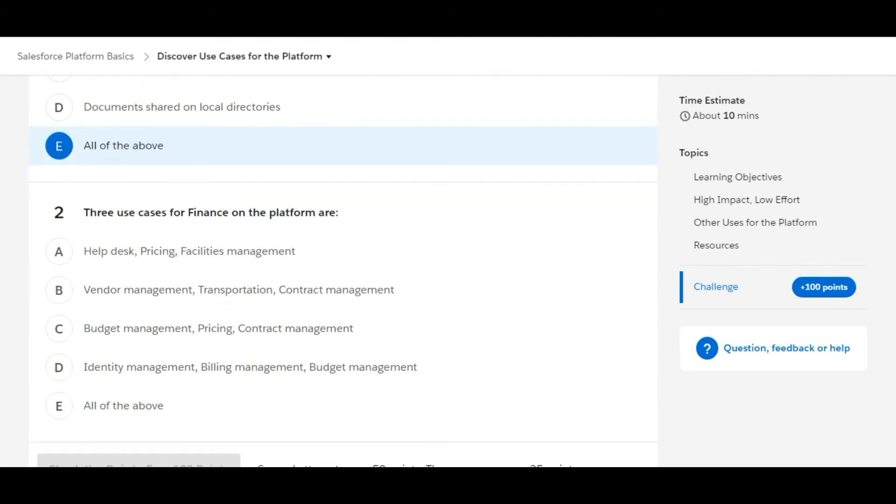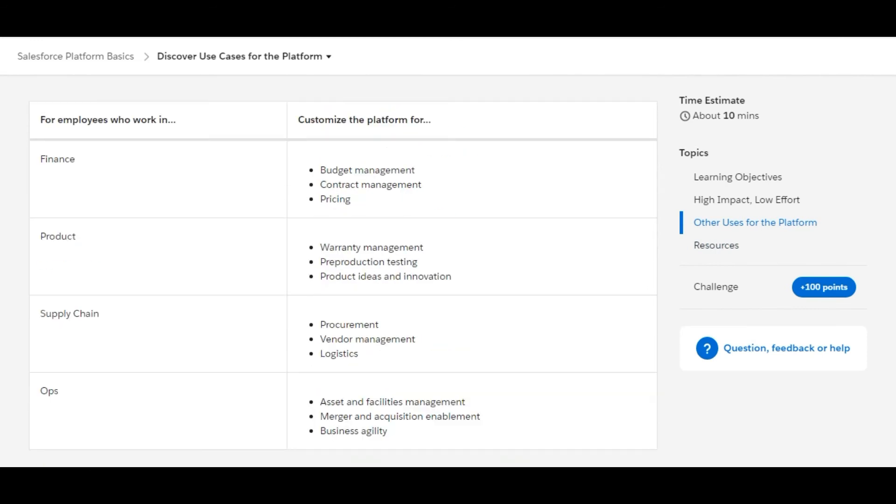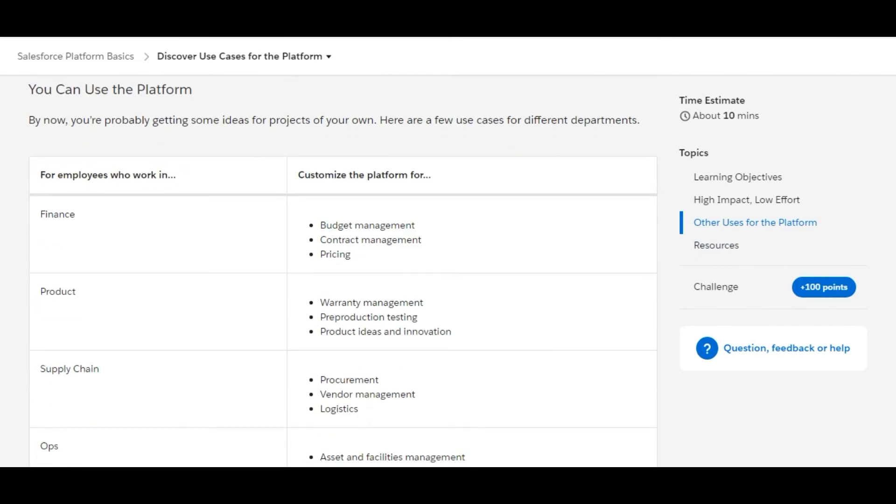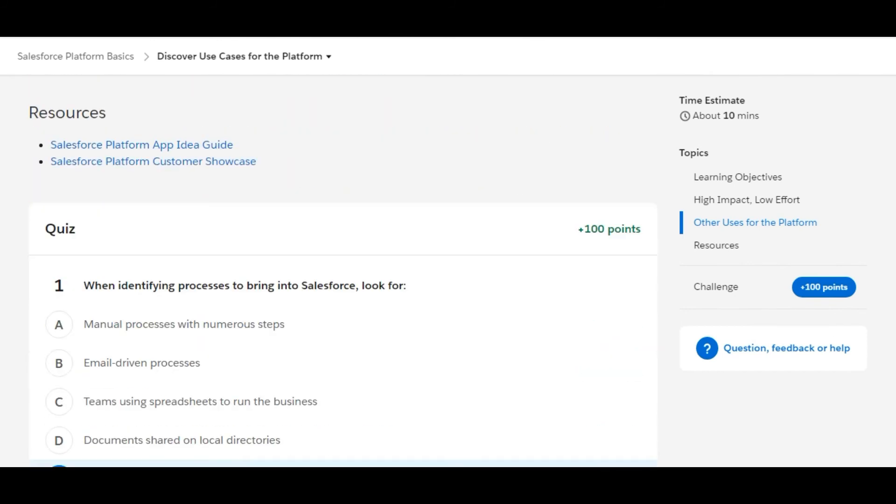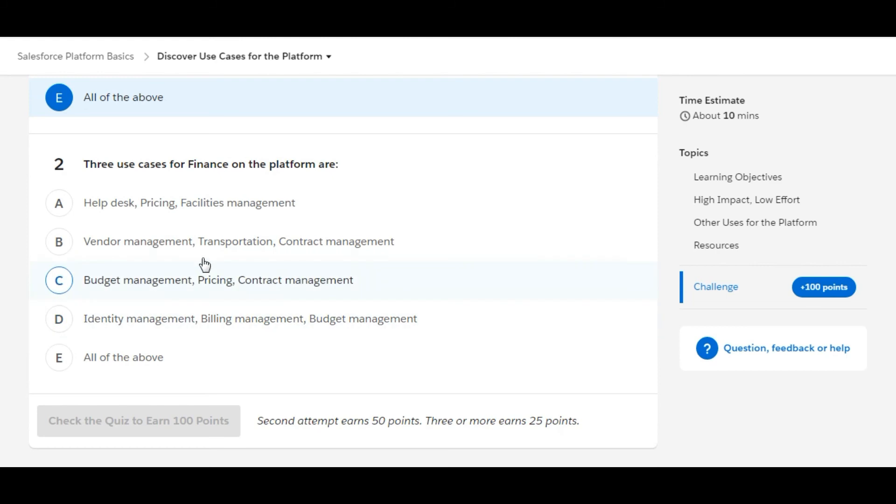It says three use cases for finance on the platform are... So for the finance use cases, we just move up. So here are the three use cases for finance: budget management, contract management, and pricing. So we look into the options. Here the third one is there: budget management, pricing, and contract management. Let's use this one and check.